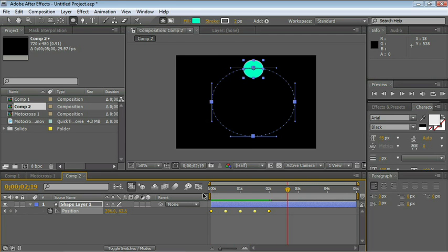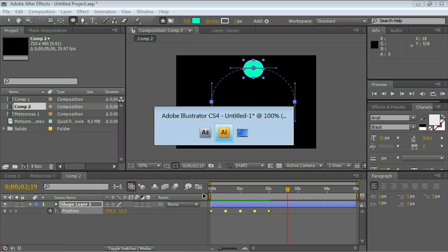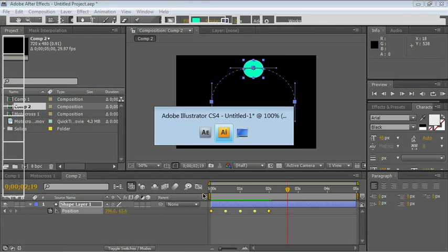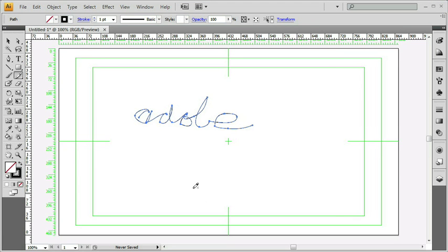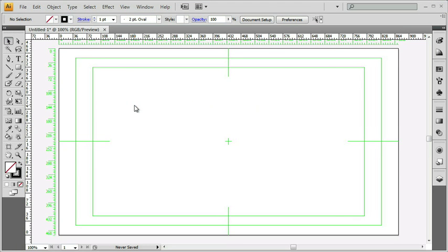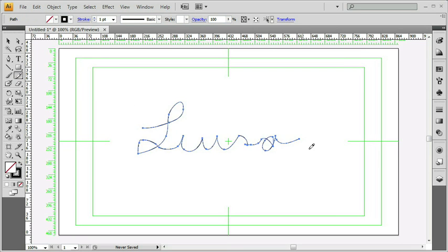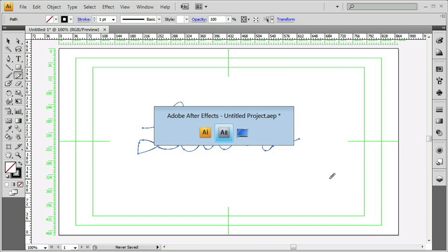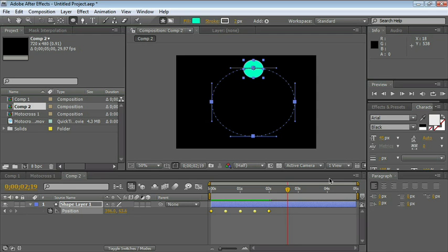One of the things that you can use this for is to create an invisible pen effect. So let's go back to Illustrator, Alt Tab or Command Tab for the Mac. Let's delete the word Adobe. I'll write my own name. Let's copy that. You can feel free to write your own name. Alt or Command Tab to switch.